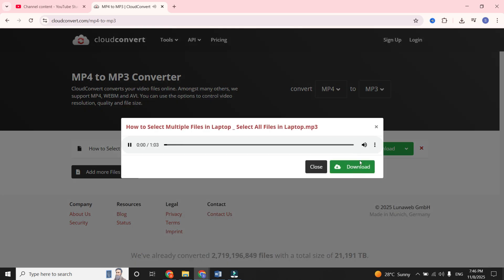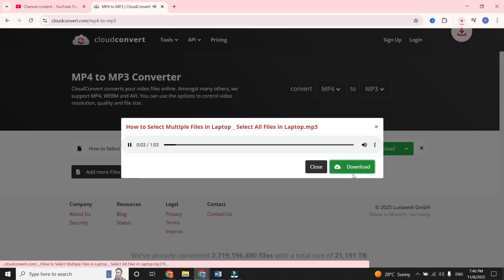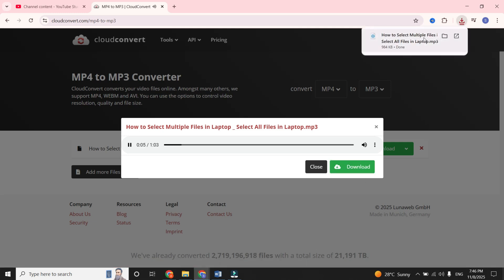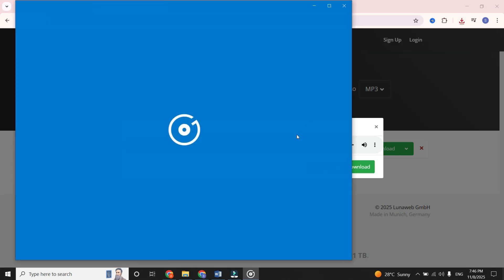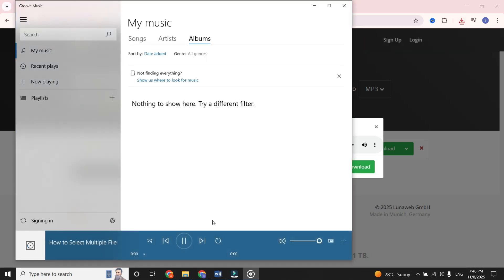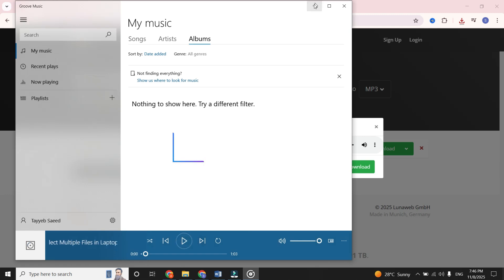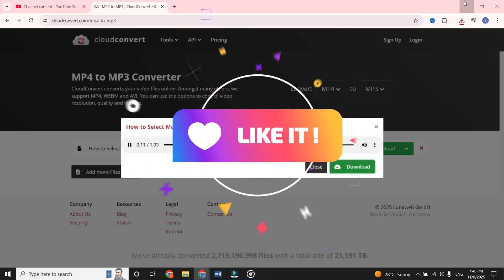a Download button will appear. Click Download to save your MP3 file to your computer. And that's it. You've successfully converted a YouTube video to MP3.